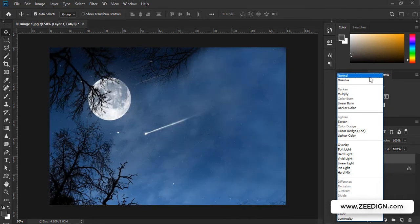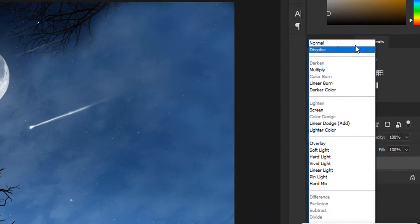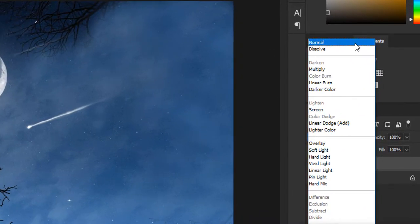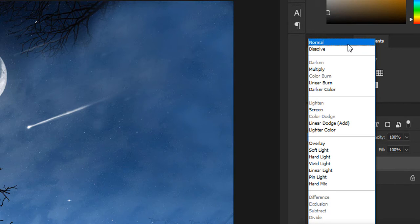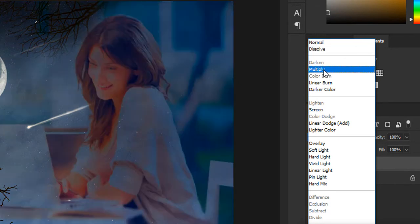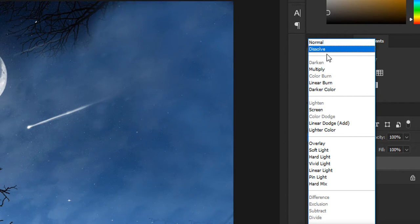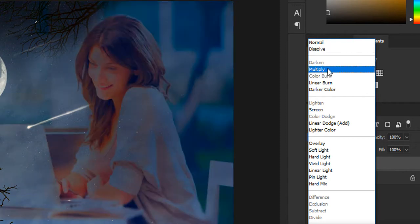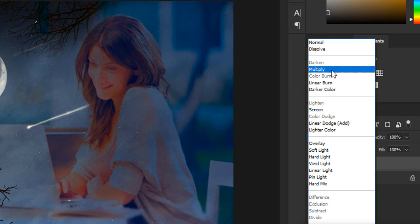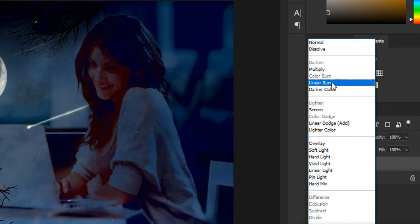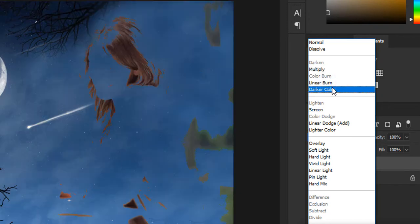Here, if you can see, I can access Normal blend mode and Dissolve, then I can't access Darken. My cursor is directly jumping to the Multiply option here and it's working. Multiply is working, but I just can't access Darken. Similarly, I can't access Color Burn, but I can access Linear Burn.